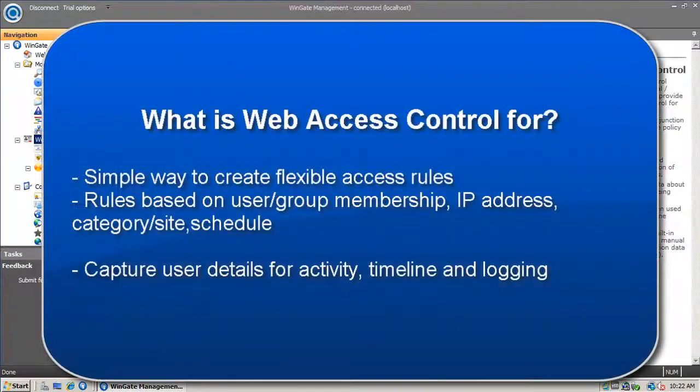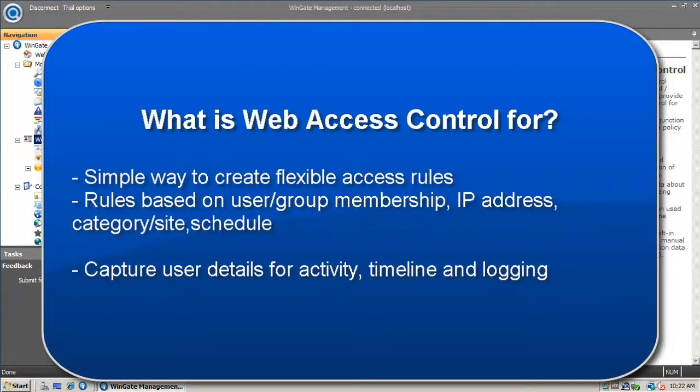Web Access Control offers a simple way to create access rules to control what sites users can access from your network. You can create a flexible web access policy that can provide different levels of access based on user, group membership, IP address, requested sites, and schedule.